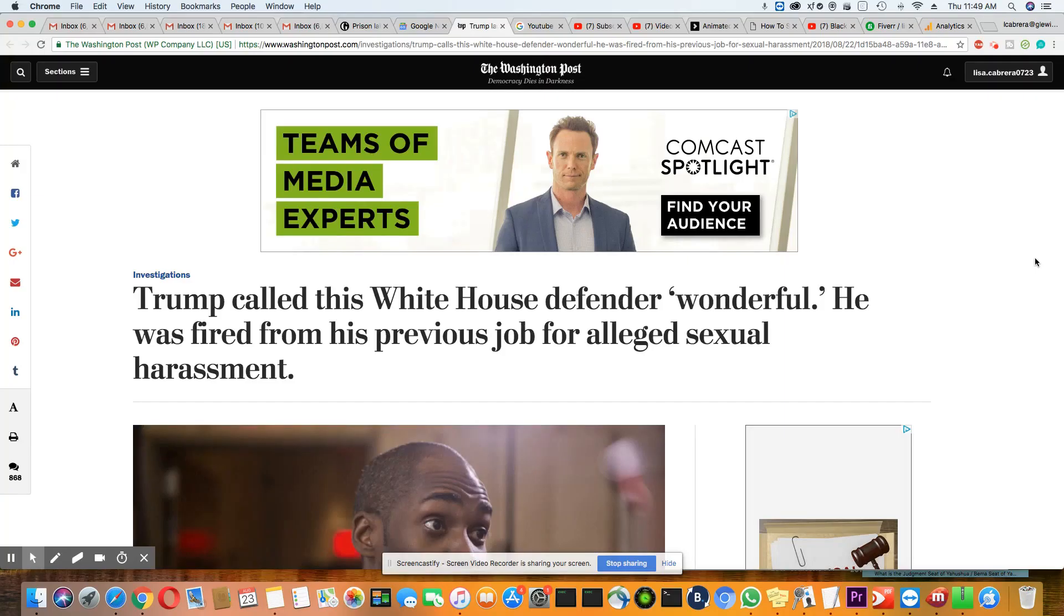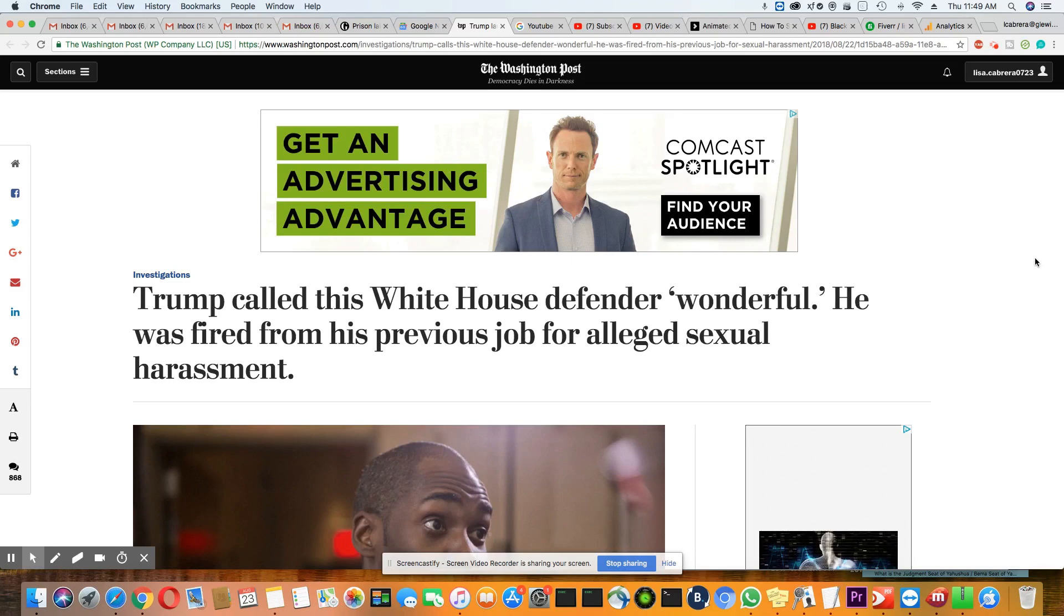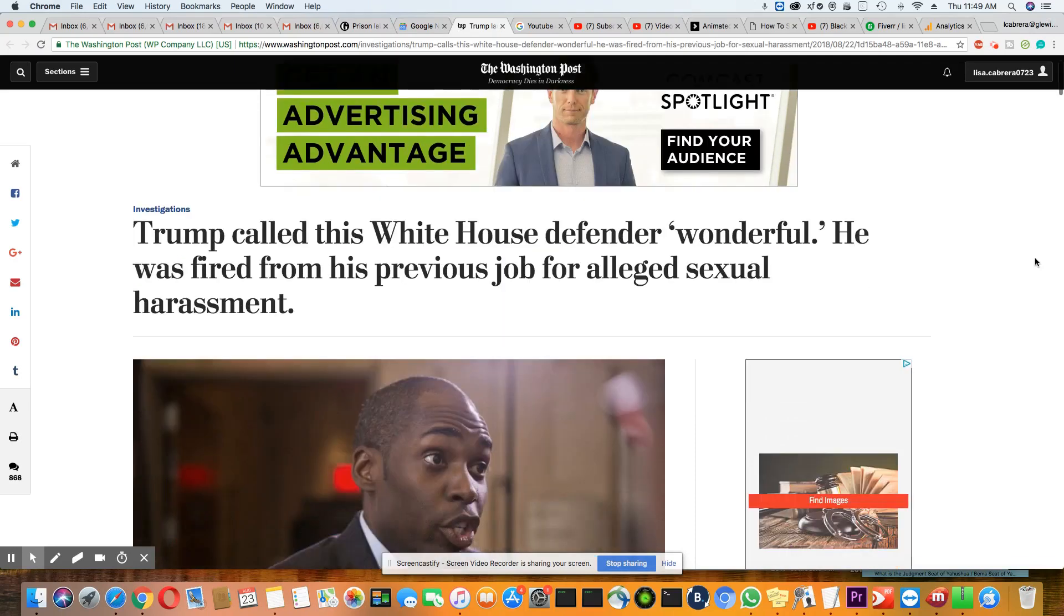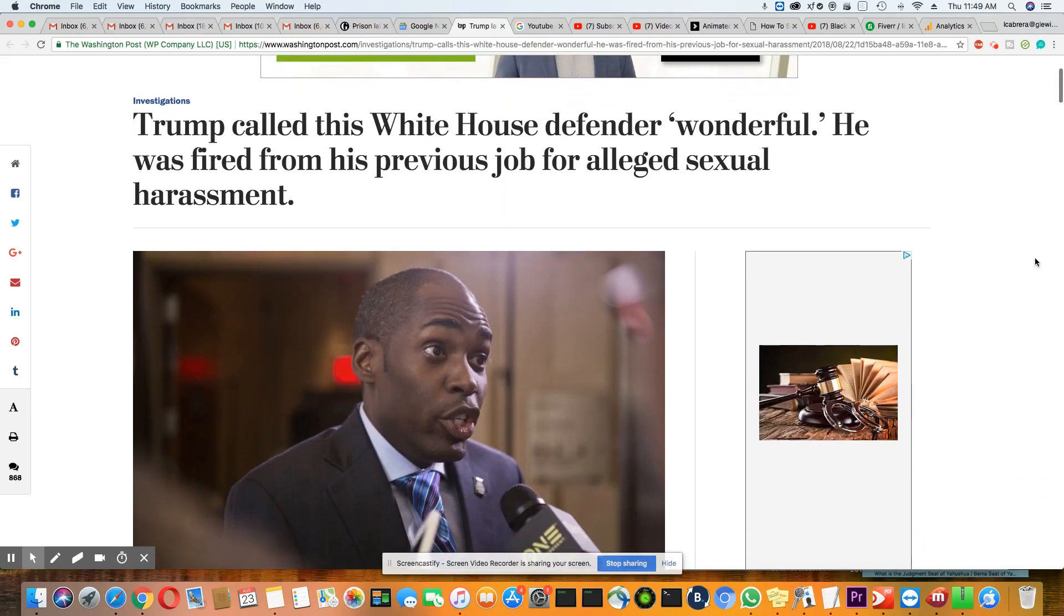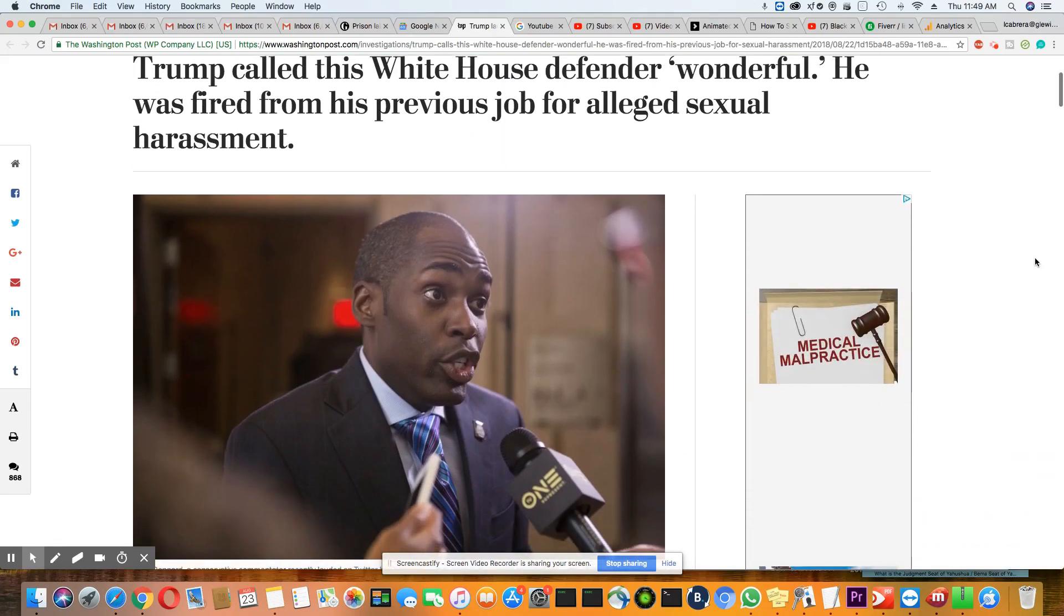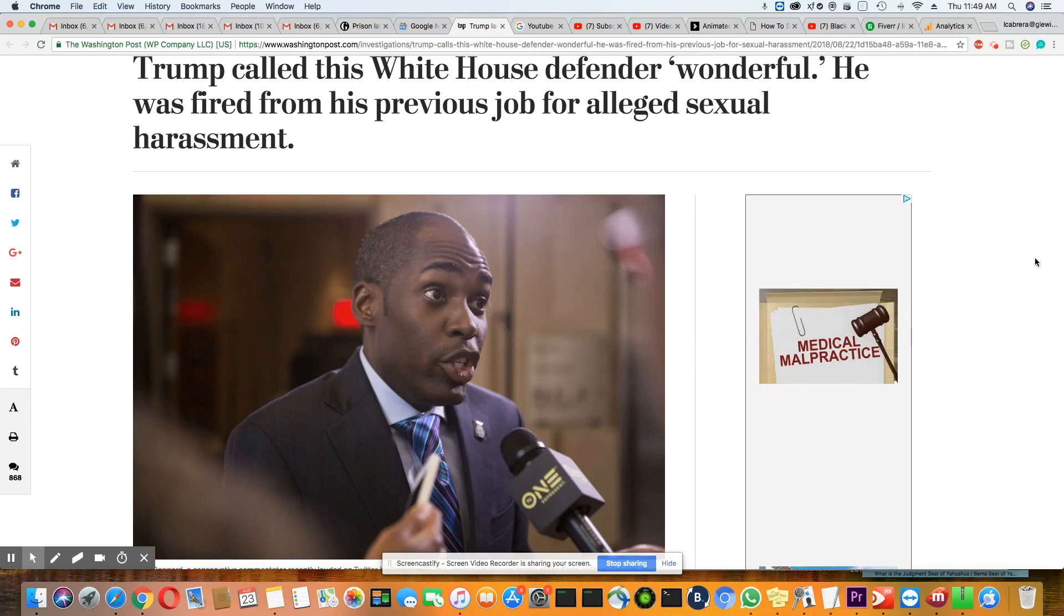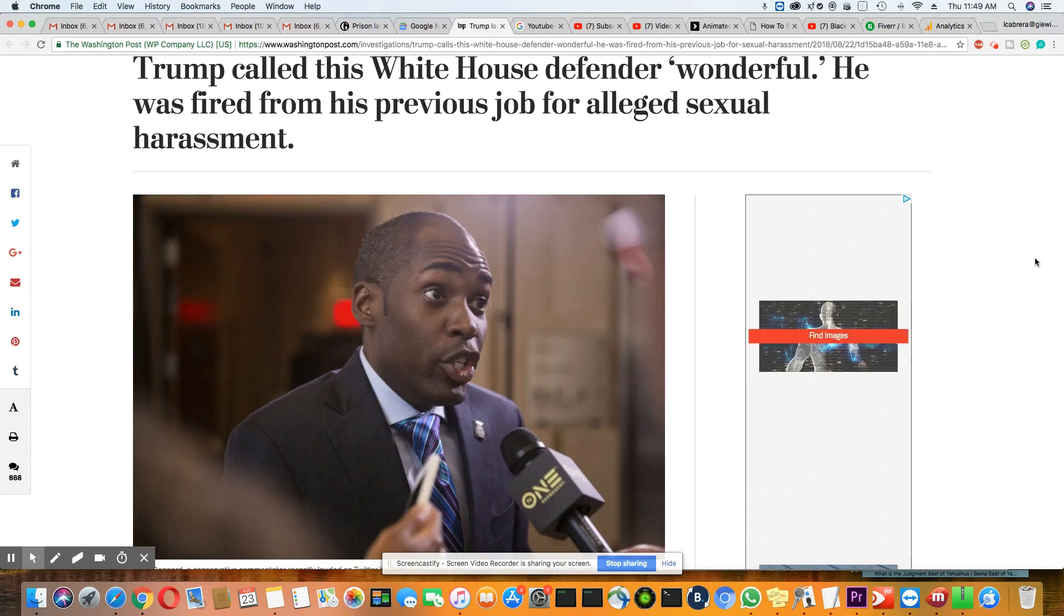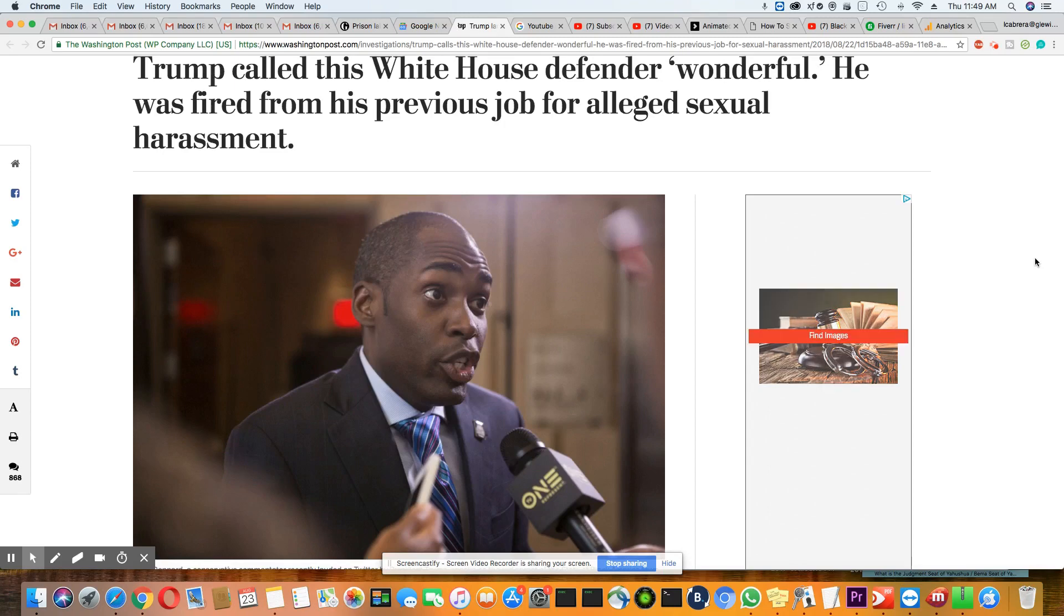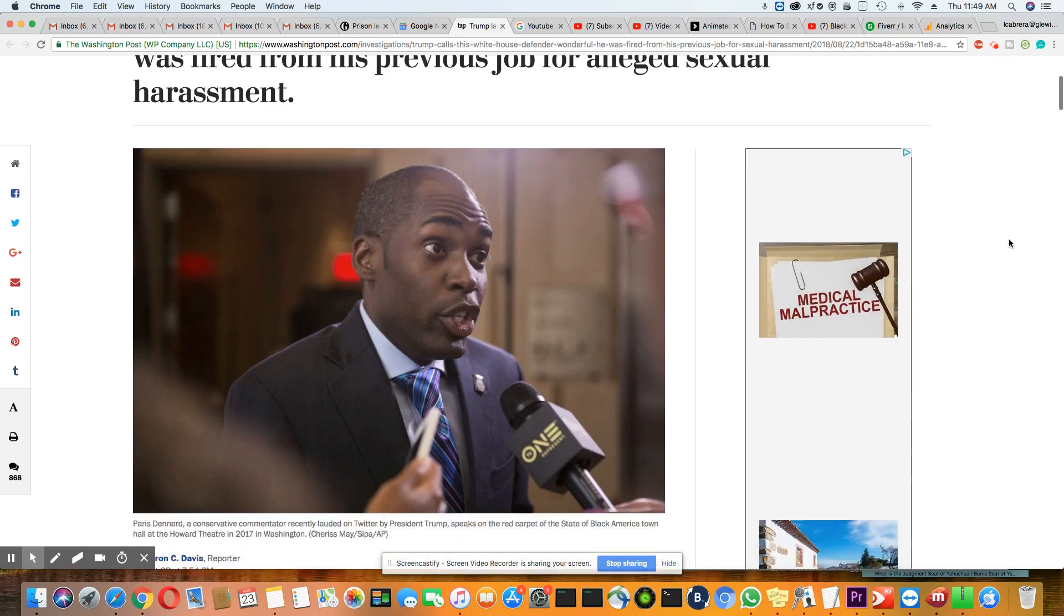No, y'all, this can't be true. Not Paris, not Paris. This just came out in the Washington Post, August 23rd, 2018. Trump called this White House defender wonderful. He was fired from his previous job for alleged sexual harassment. What? You do it Paris? Why, why?